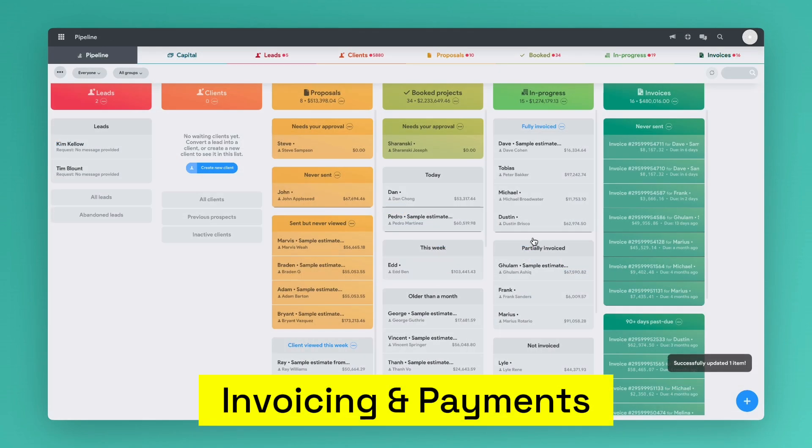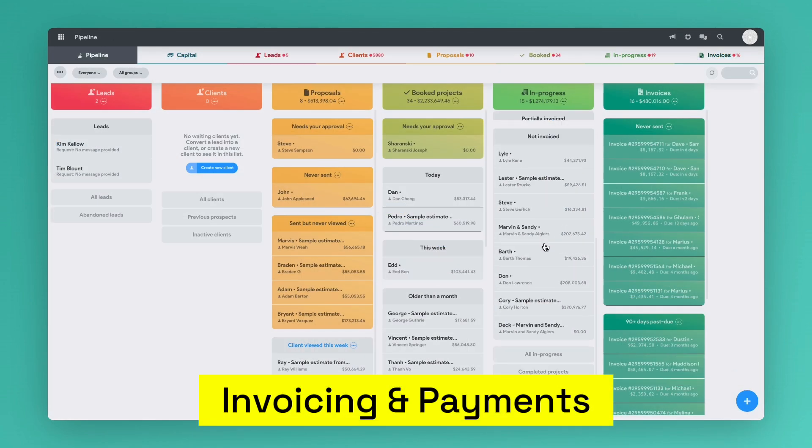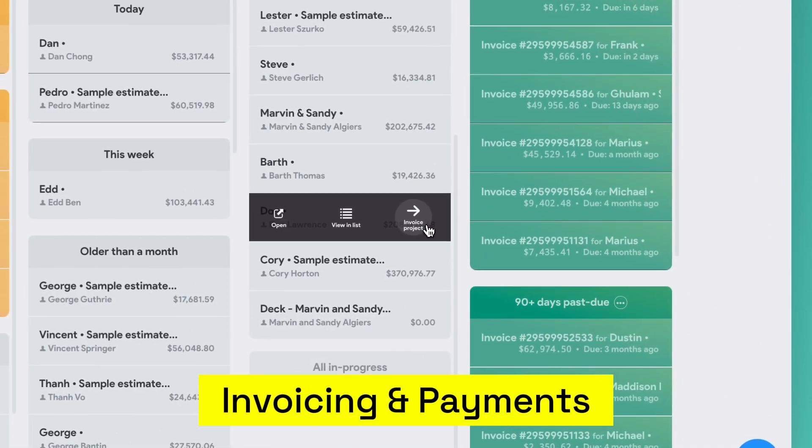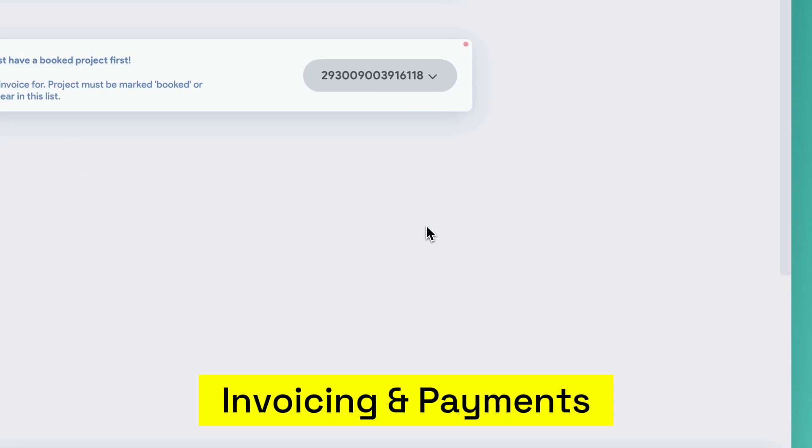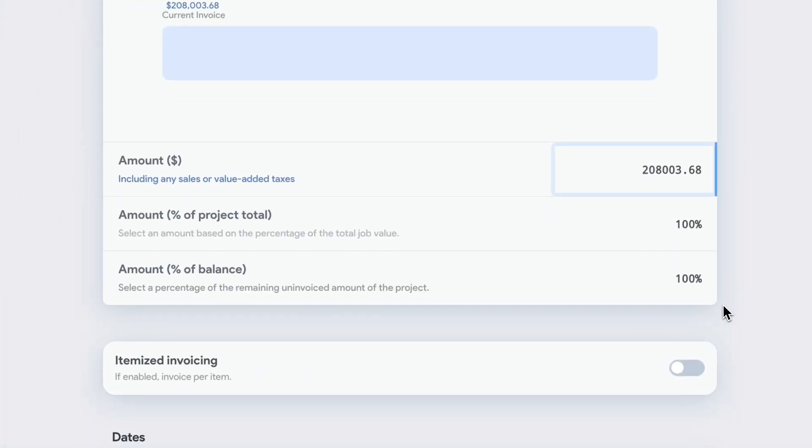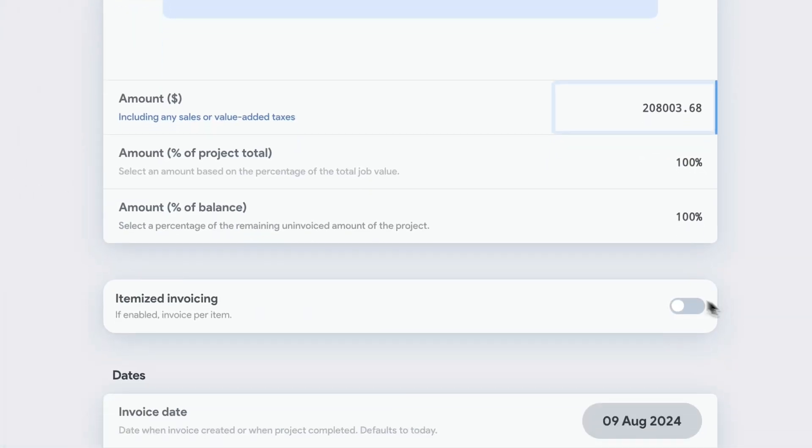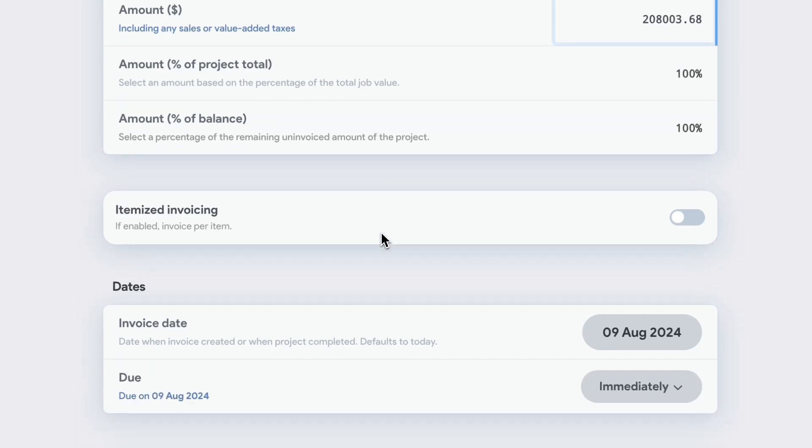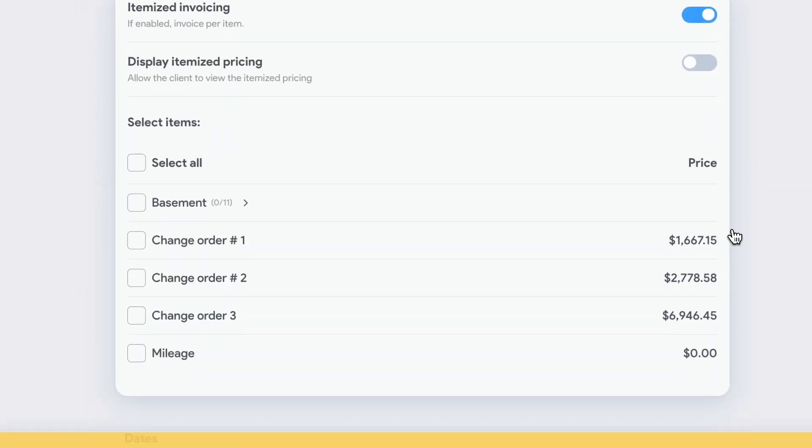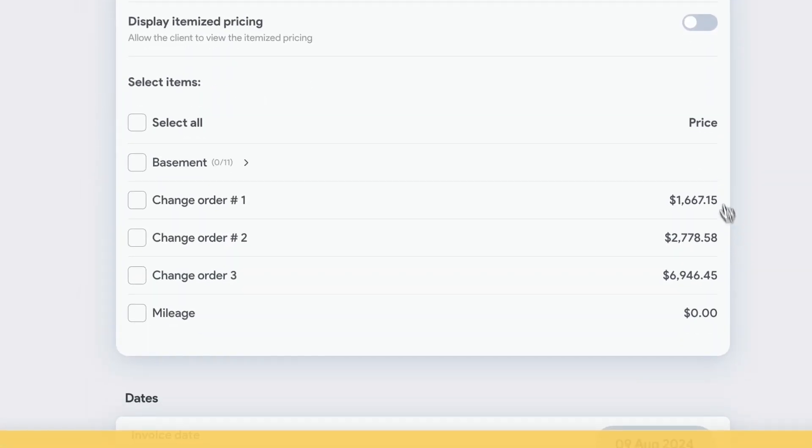When a project is completed or partially completed, you can hover over it and select invoice project. From here, you can invoice by dollar or percentage amount of the project or use itemized invoicing to select items or change orders to bill the customer.